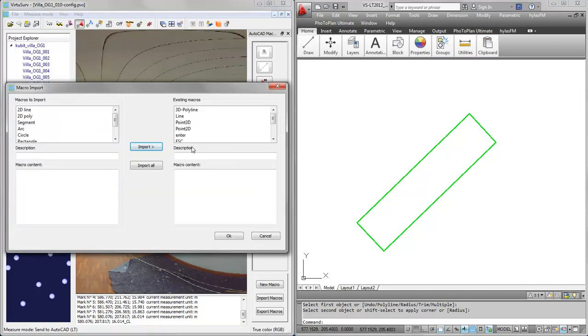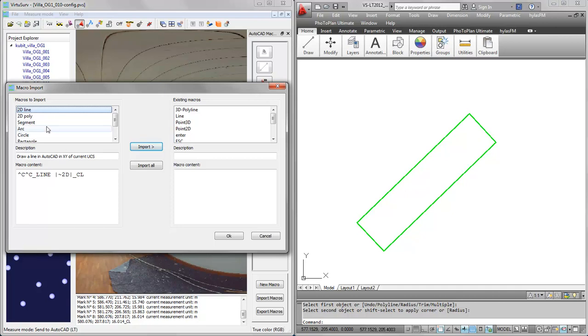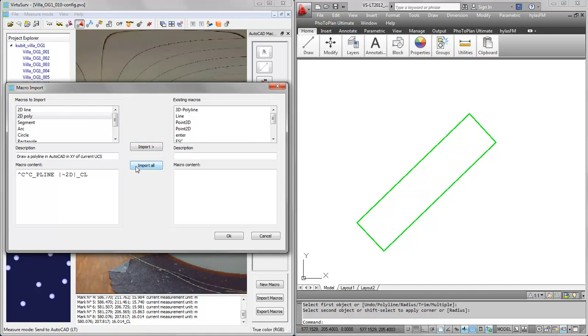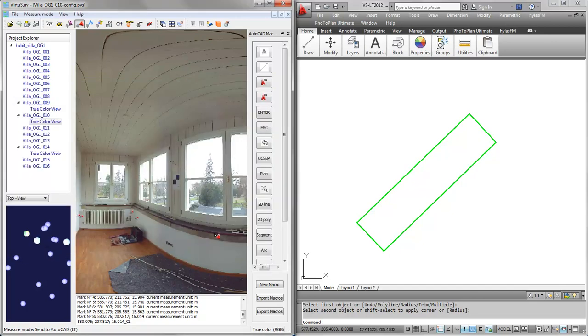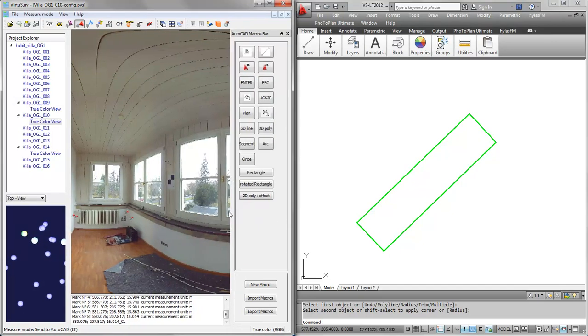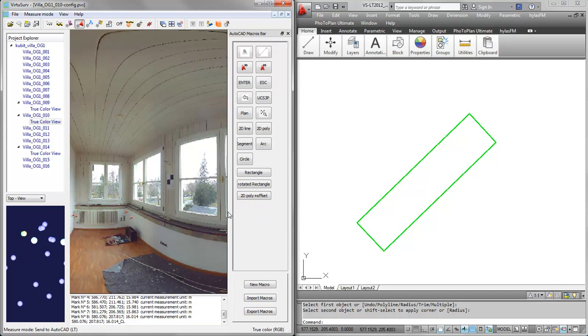Those macros are for 2D drawing plans or elevations. If I open this, you can see we have prepared macros like 2D line, 2D polyline, etc. All I need to do is import them all, say OK, and I have them here in my AutoCAD macros bar.